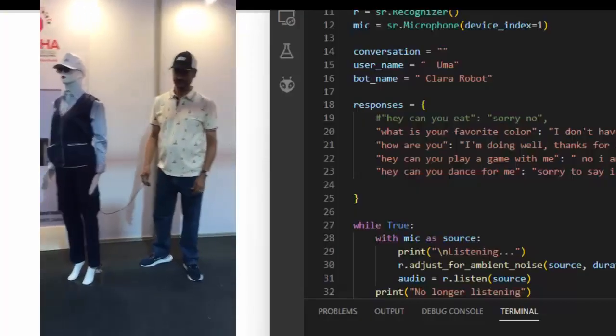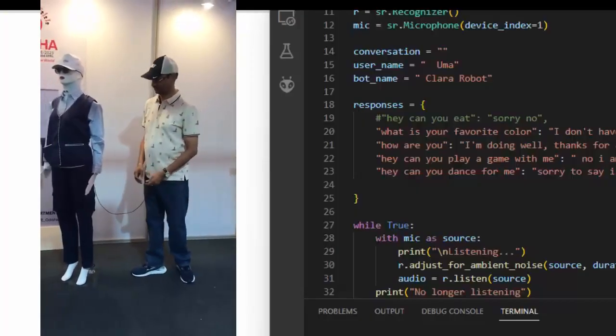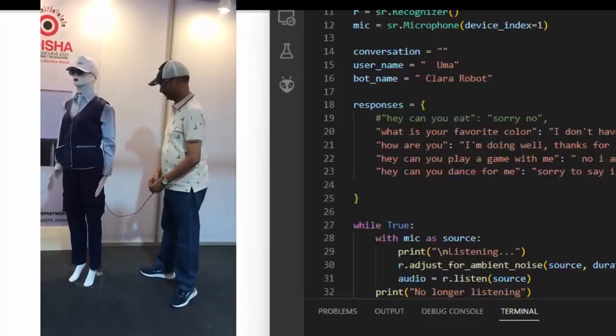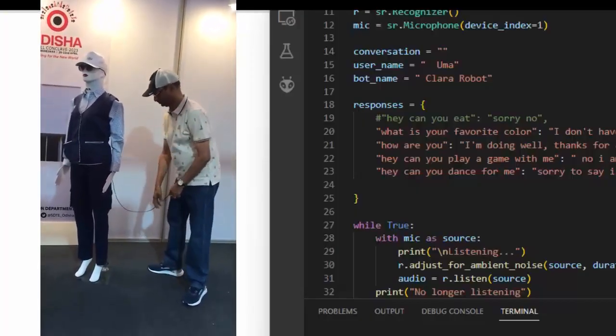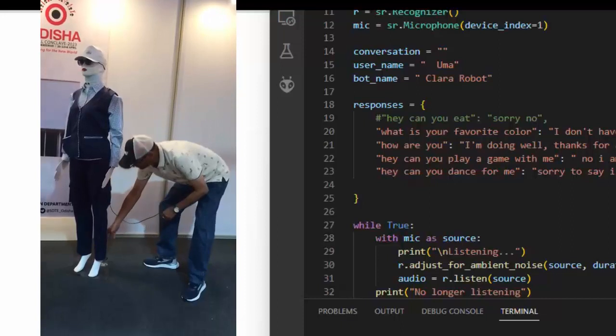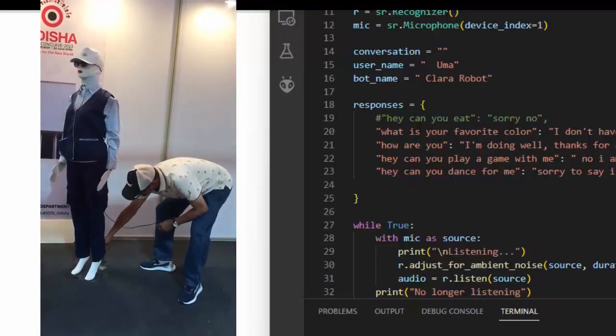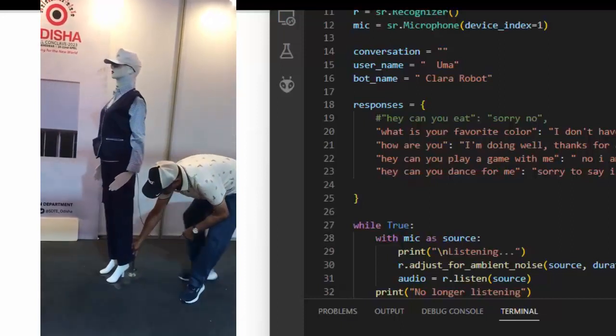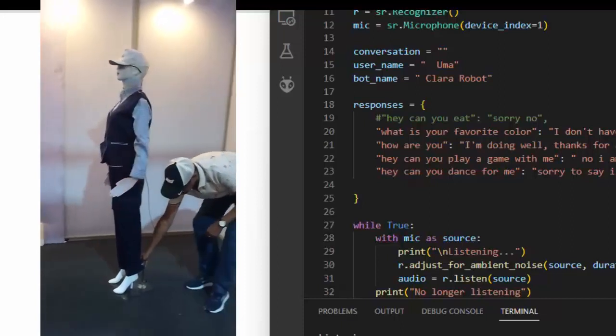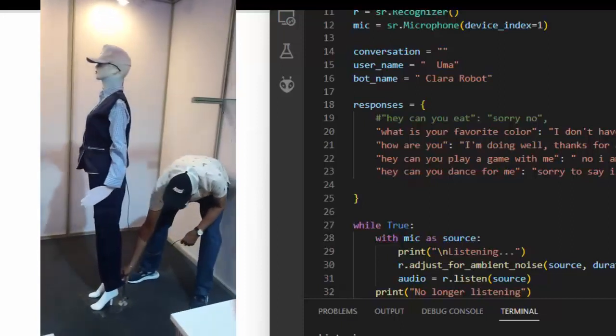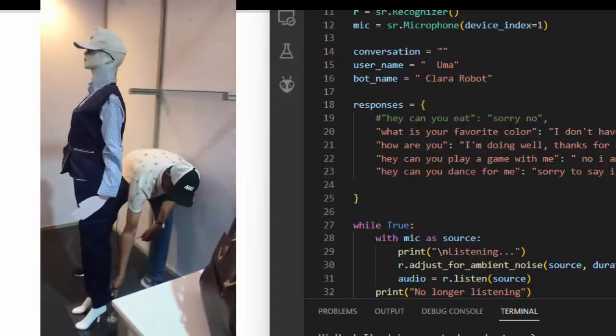Hi Uma. I'm doing great. How about you? I'm good. That's great to hear. What's your name? My name is Clara Robot. It's nice to meet you.